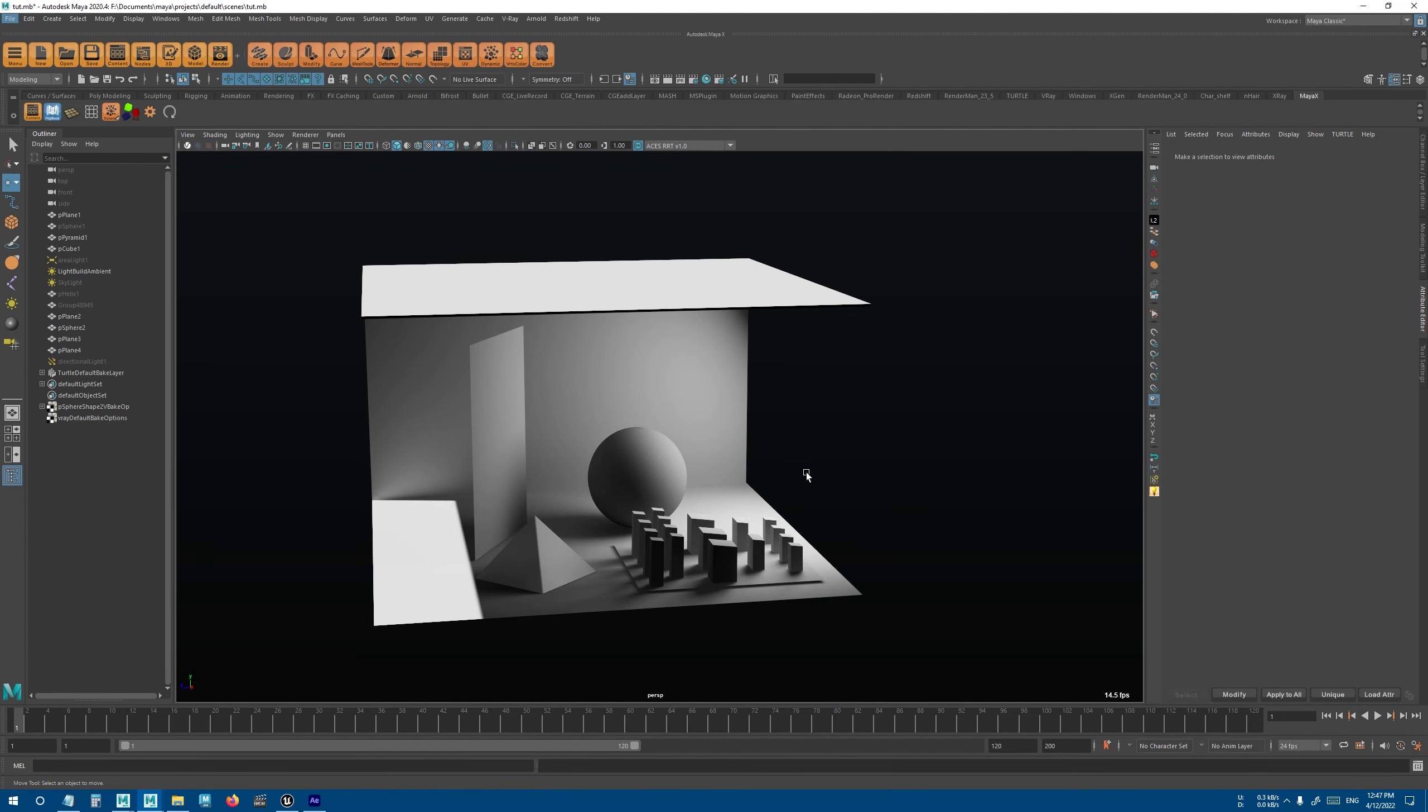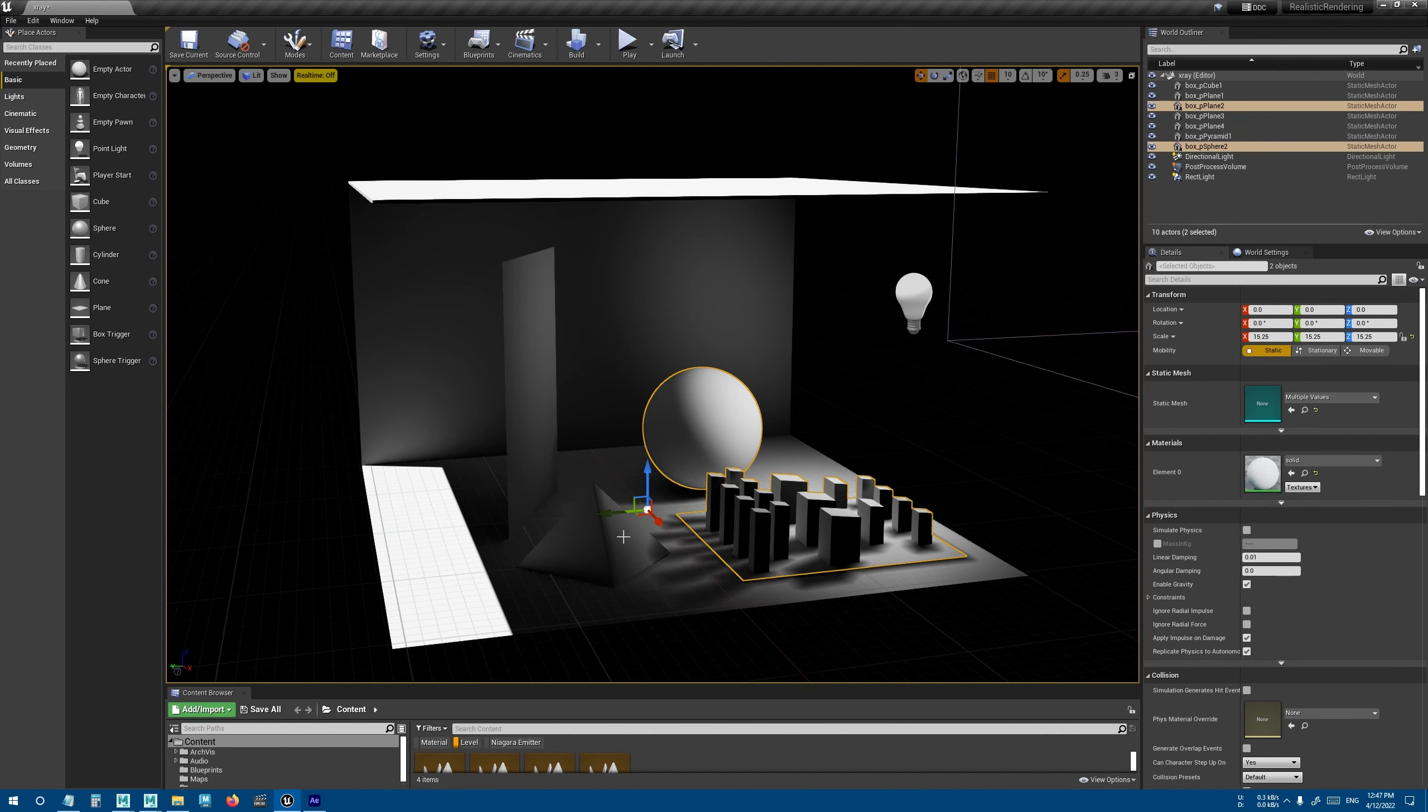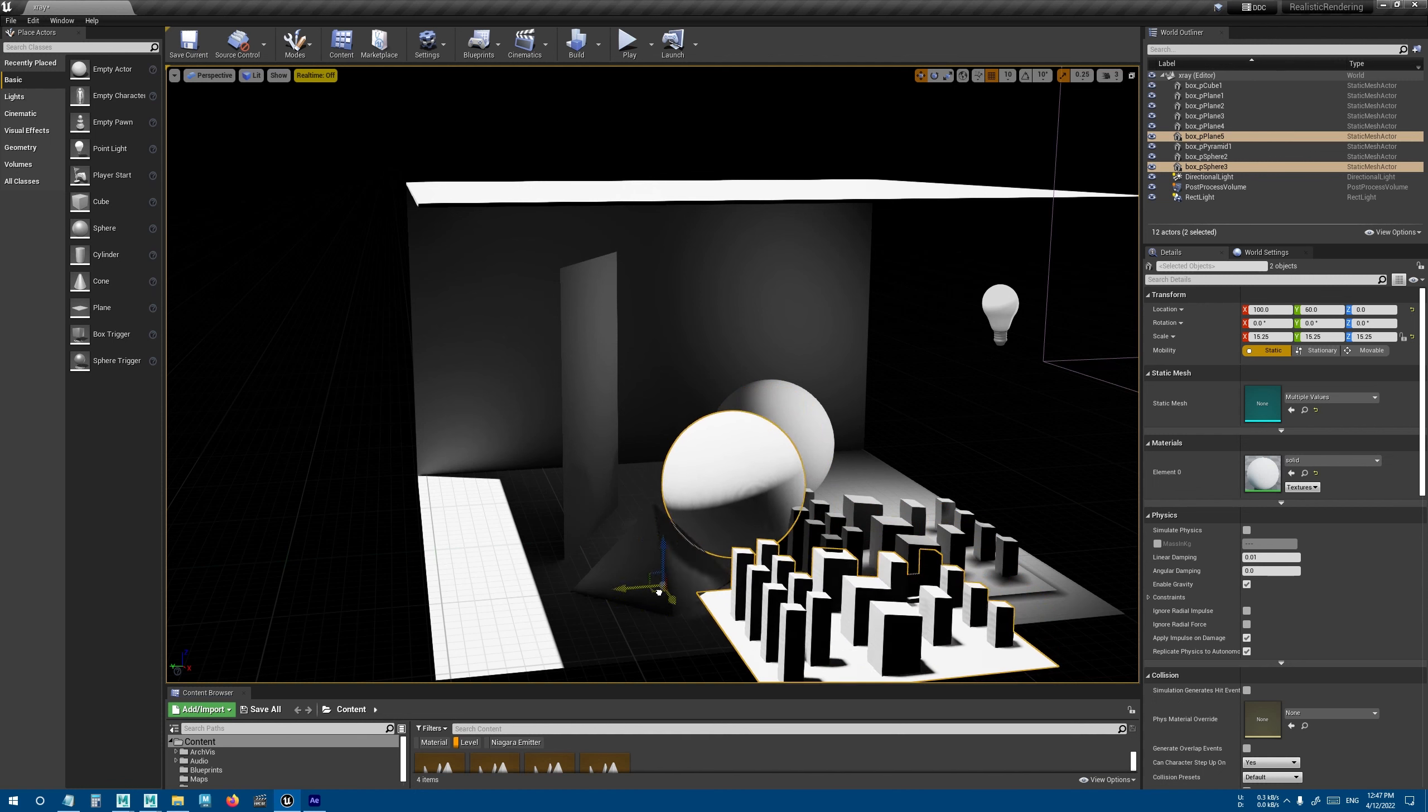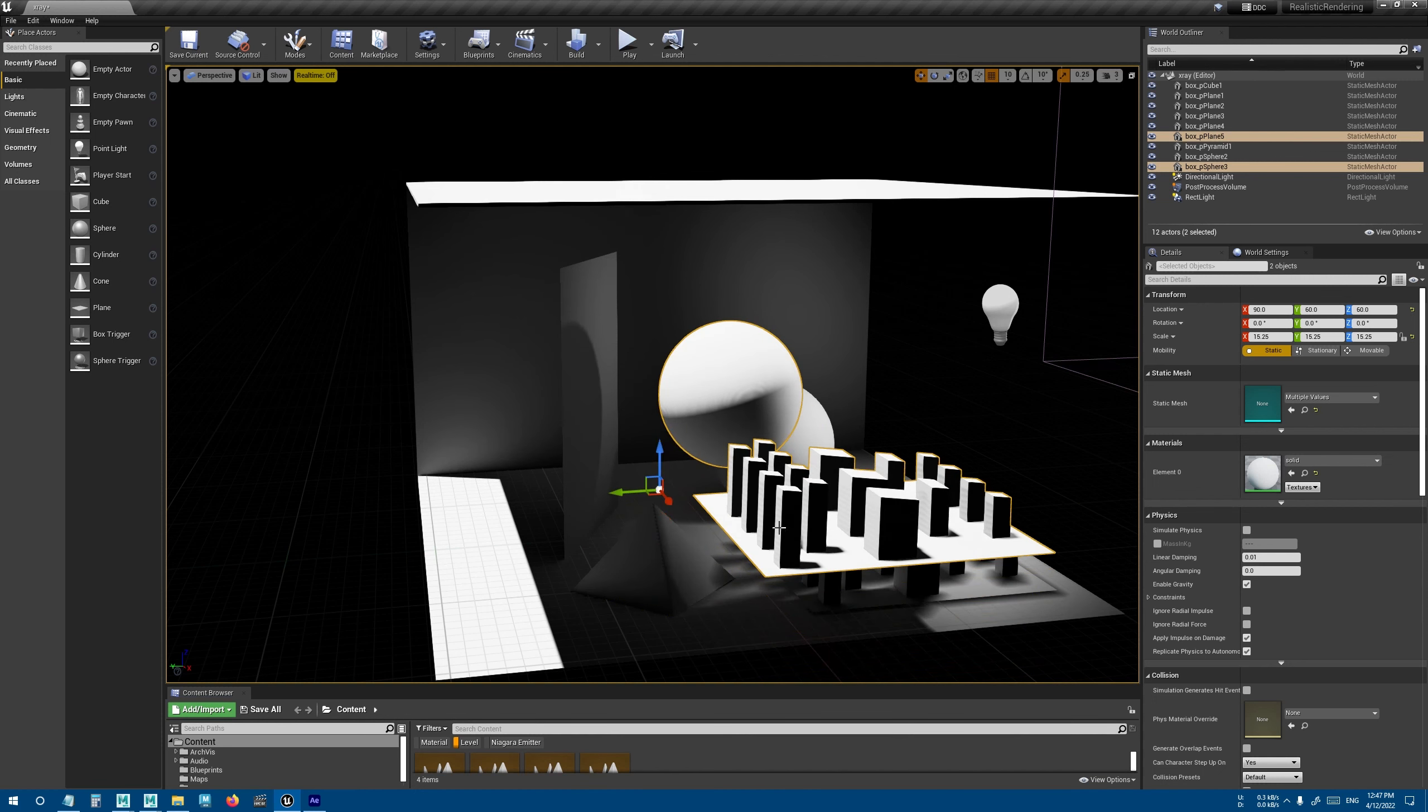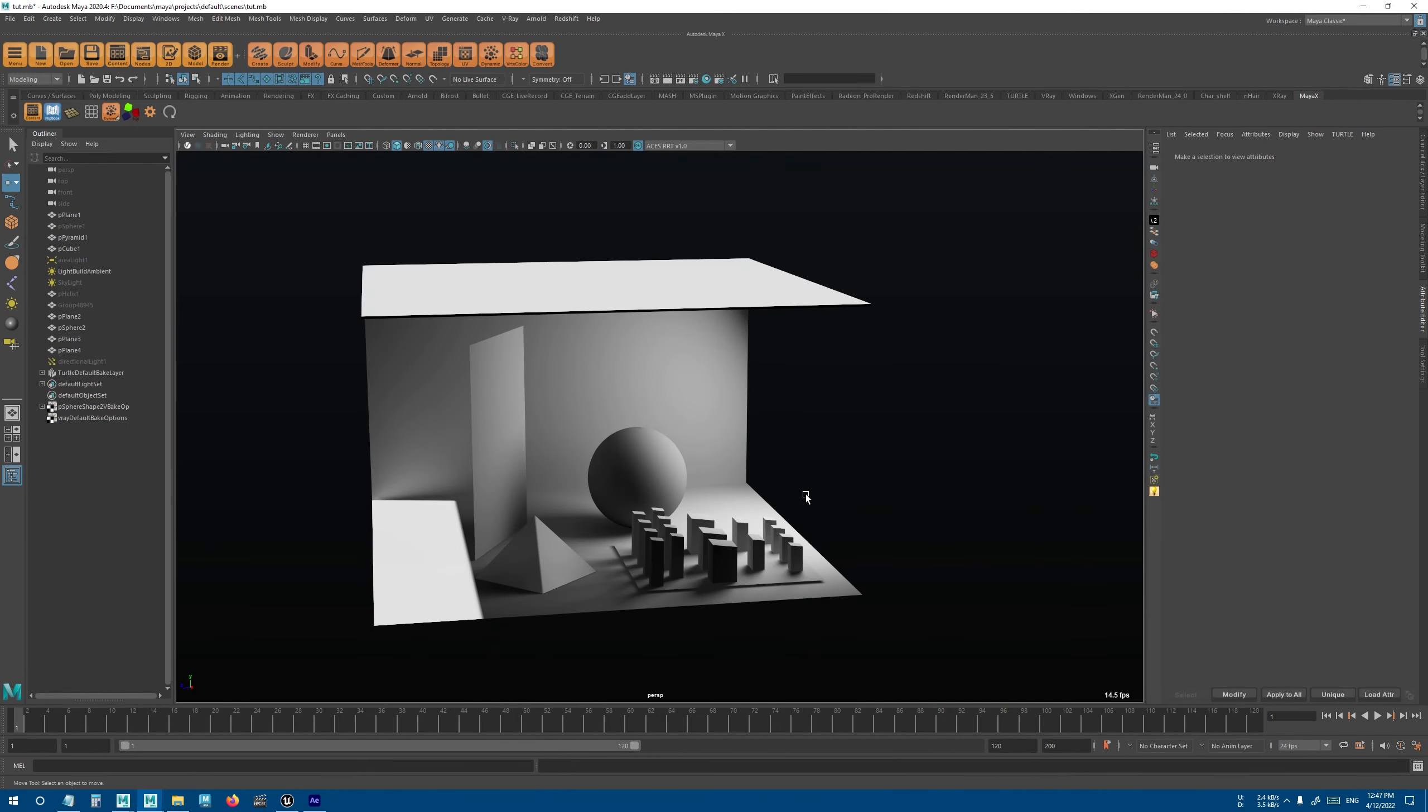Another very useful feature in X-Ray is the ability to duplicate objects and keep their light maps connected. So if you've used light building in Unreal, for example, you know that when you duplicate objects, they will lose their connection with the light map and you need to build lights again for every object.